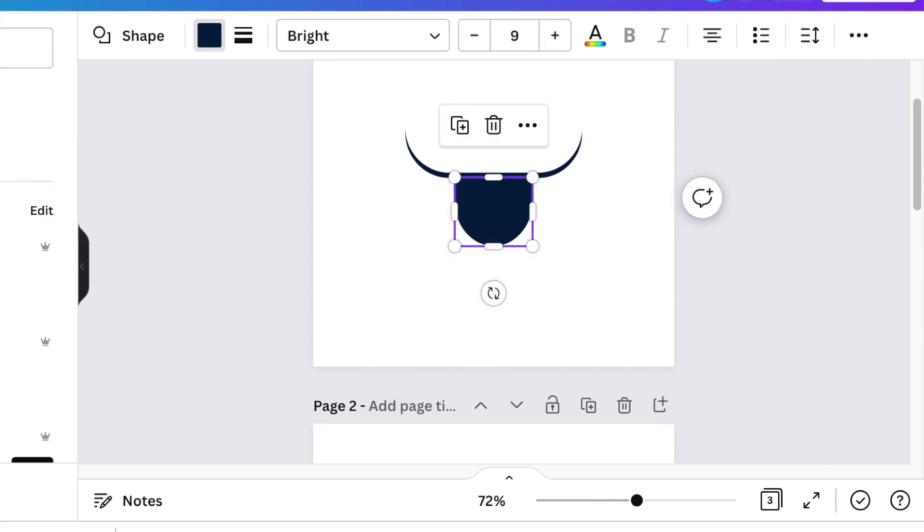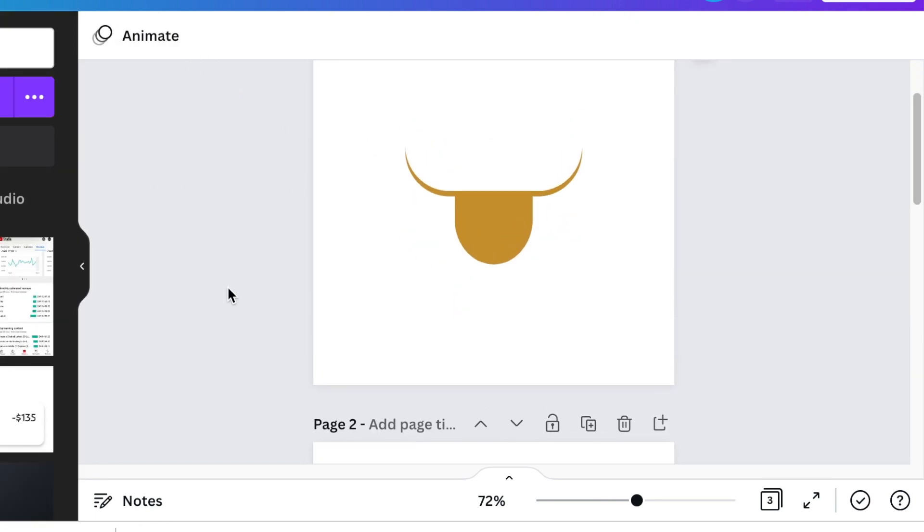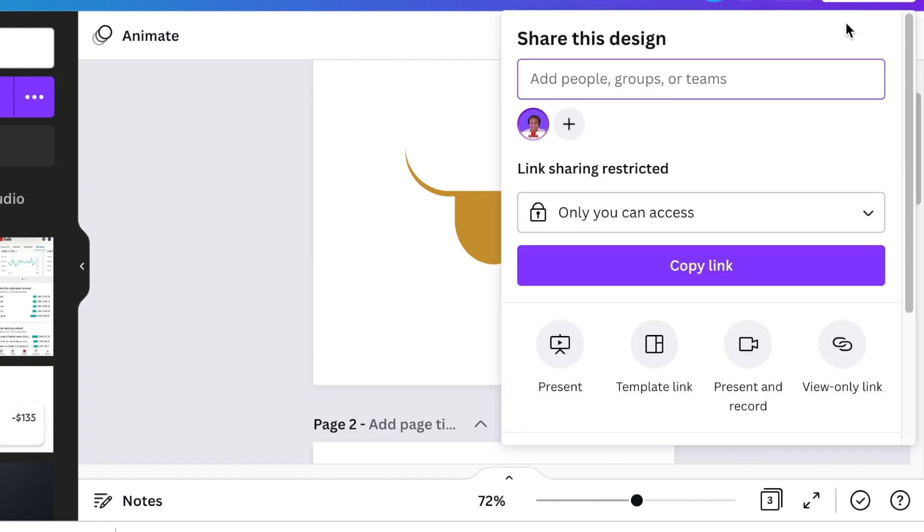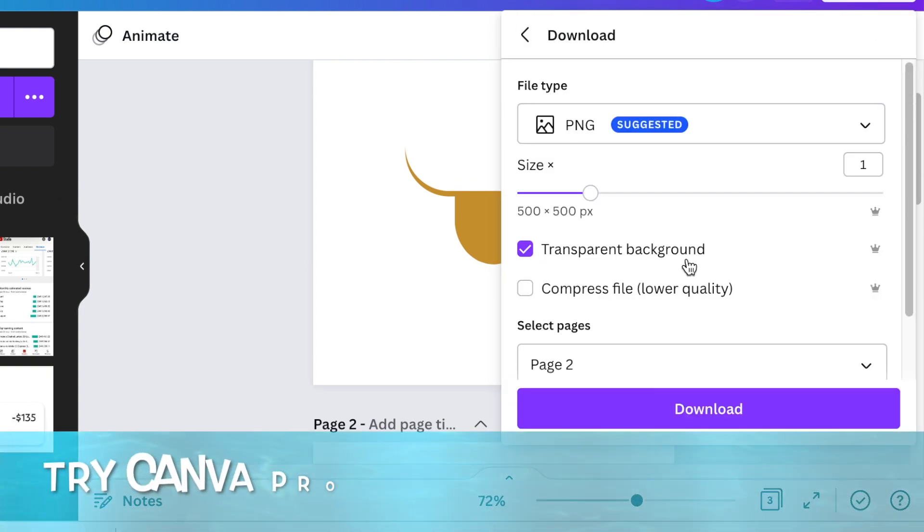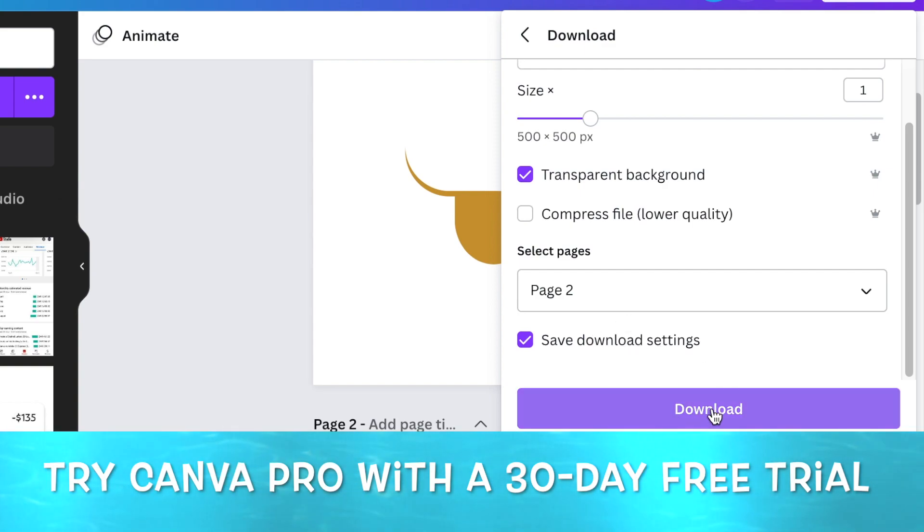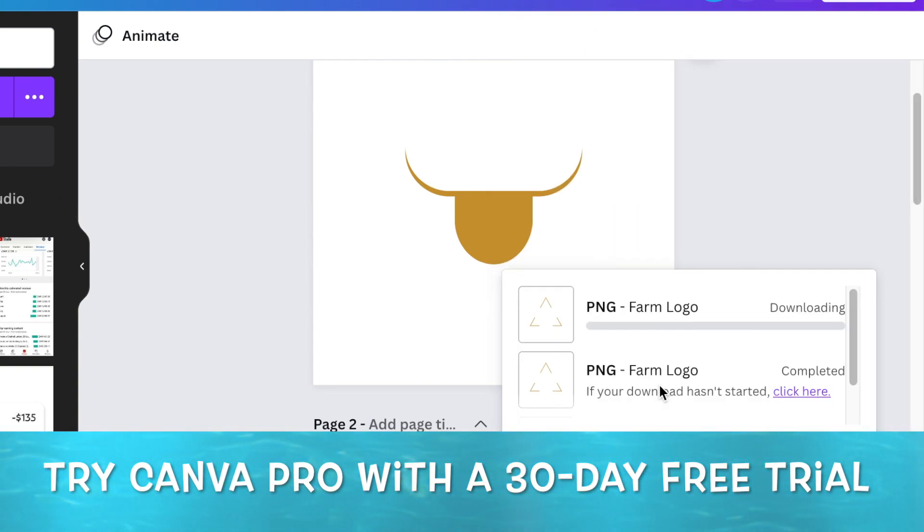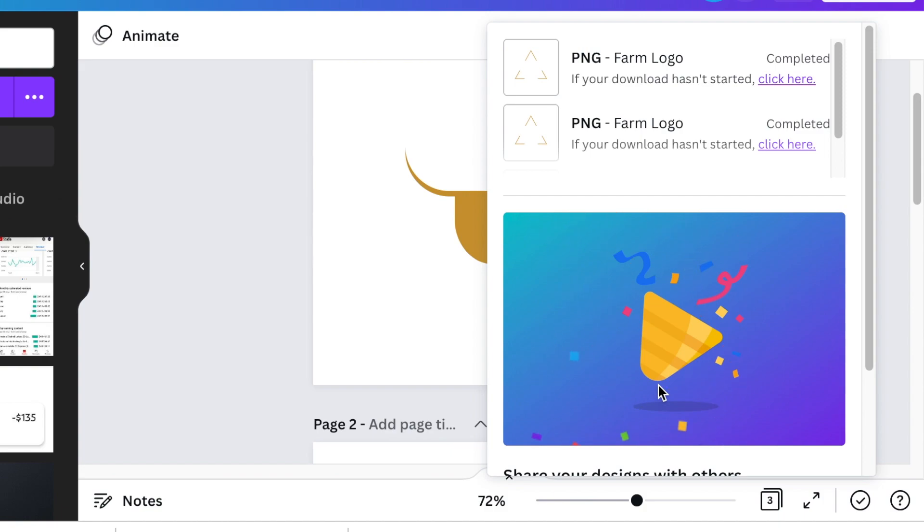Do exactly the same with the animal. Once you've changed your color, download your shapes as a transparent background. If you don't have a transparent background, you're more than welcome to trial it for 30 days.